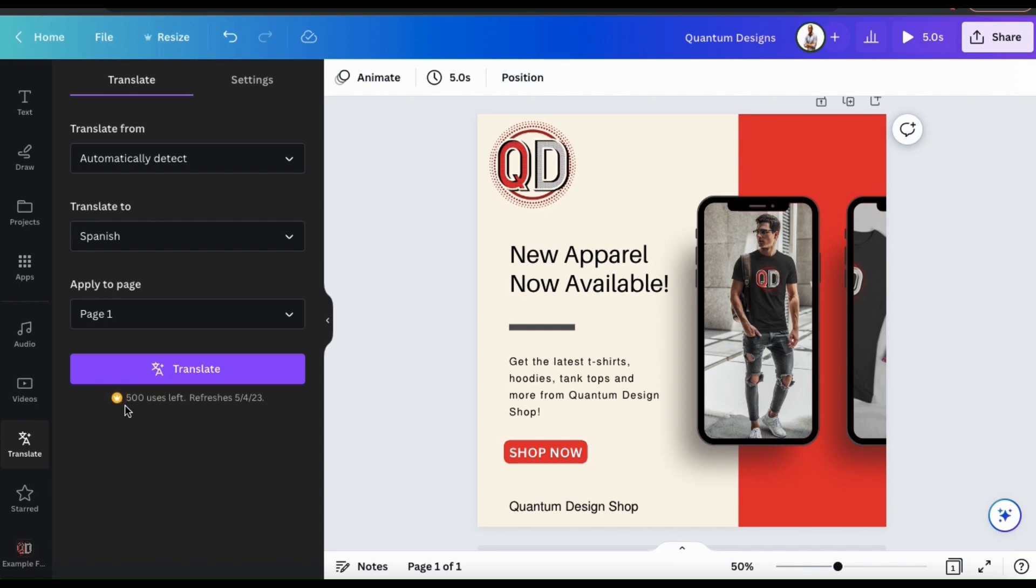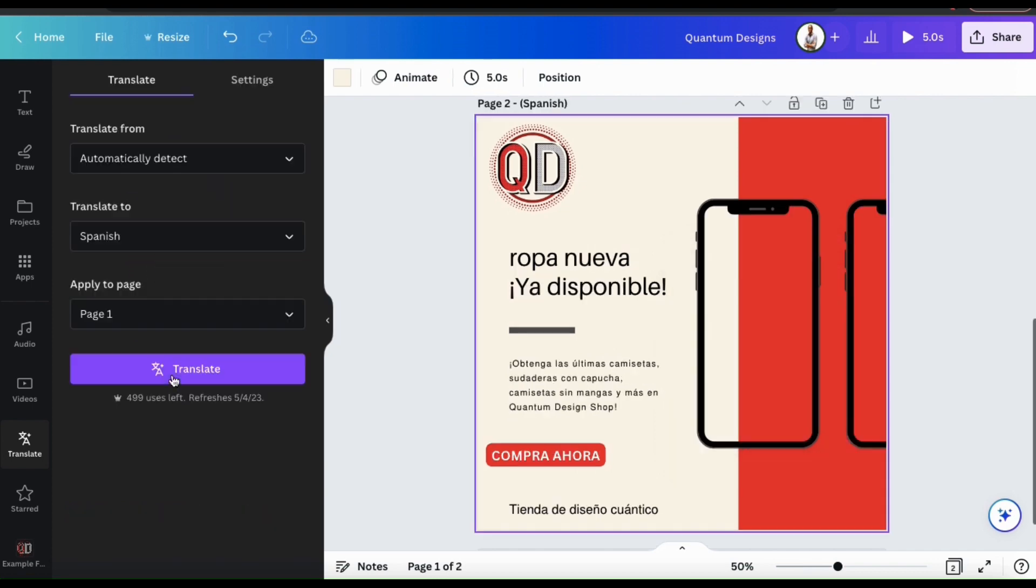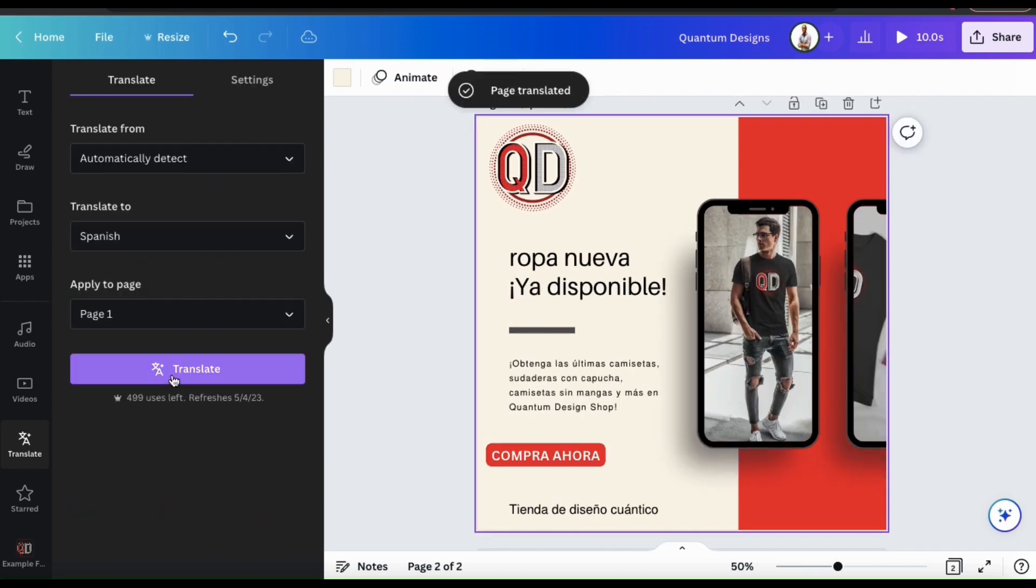So now that I've selected the language I'm translating from, the language I'm translating to, and the pages to apply the translations to, let's click the Translate button. Translate should then start working its magic. And voila! All of my text has been translated into Spanish.